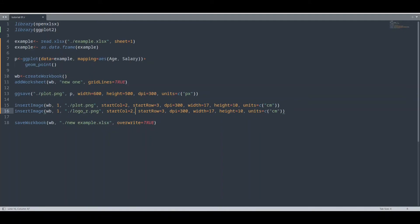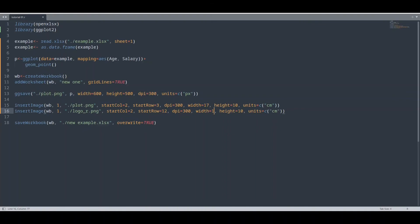Column 2 is fine. Row, let's say 12. Width, 10 centimeters. Height 10 centimeters. Units, centimeters. Everything is fine.